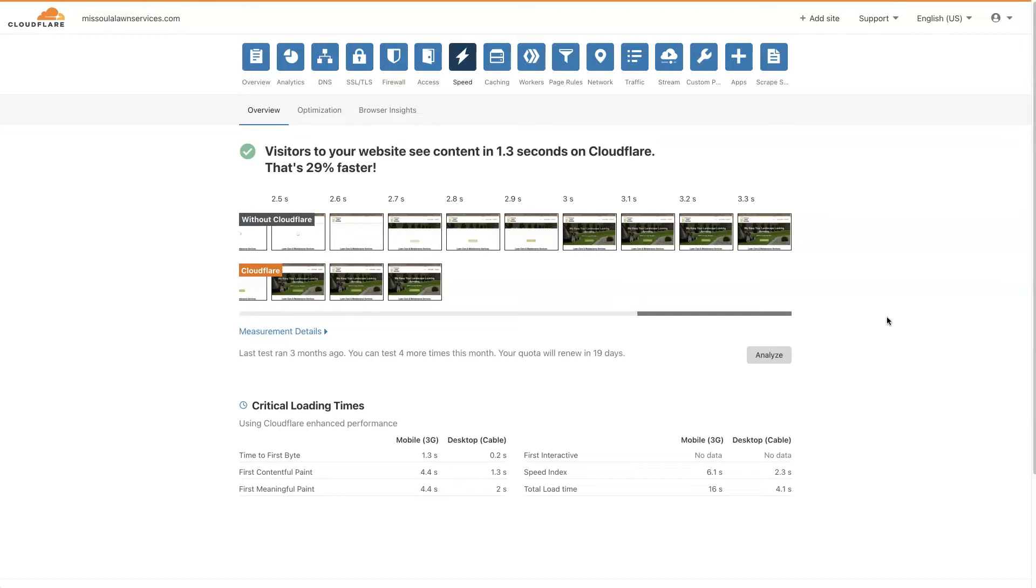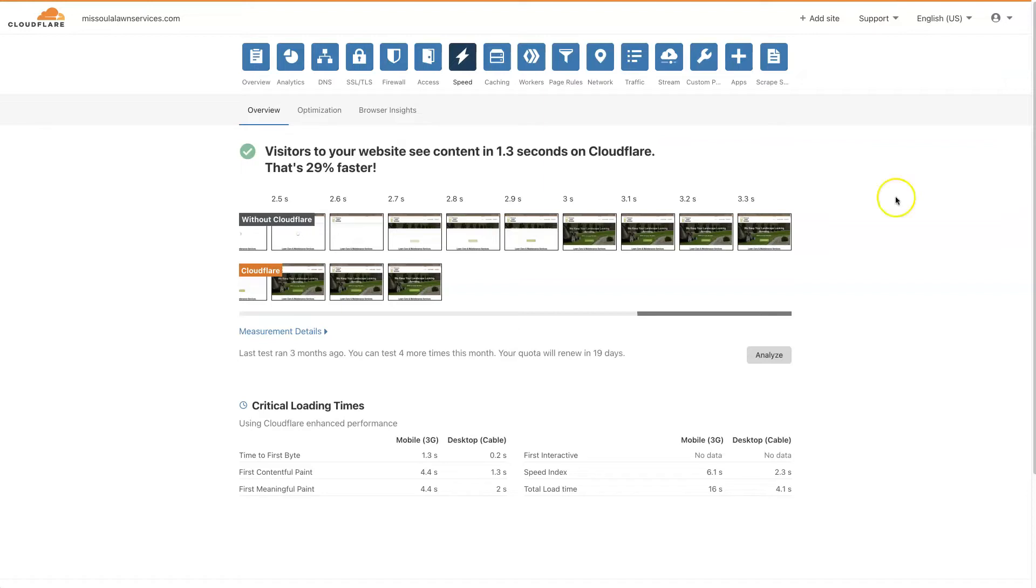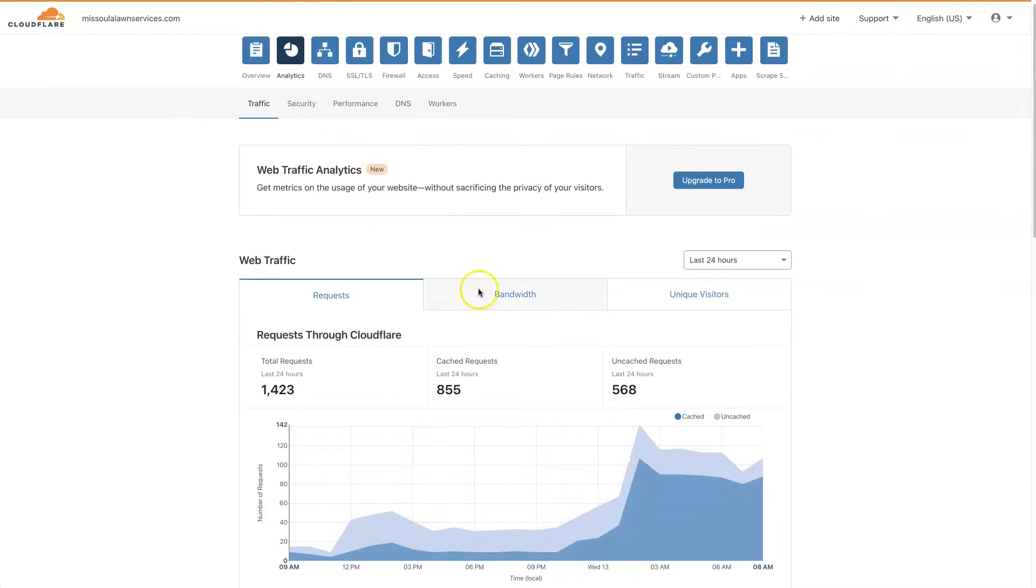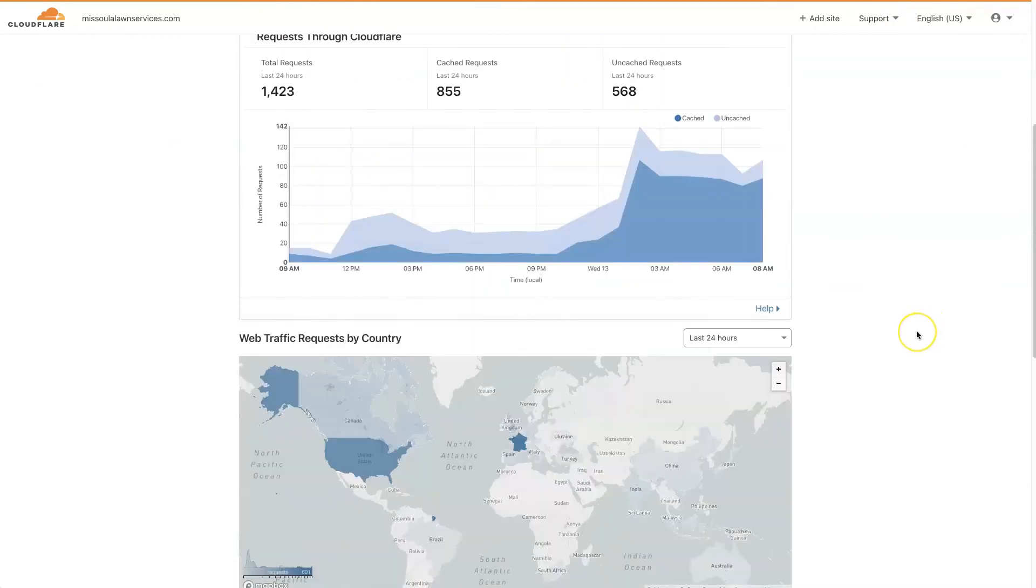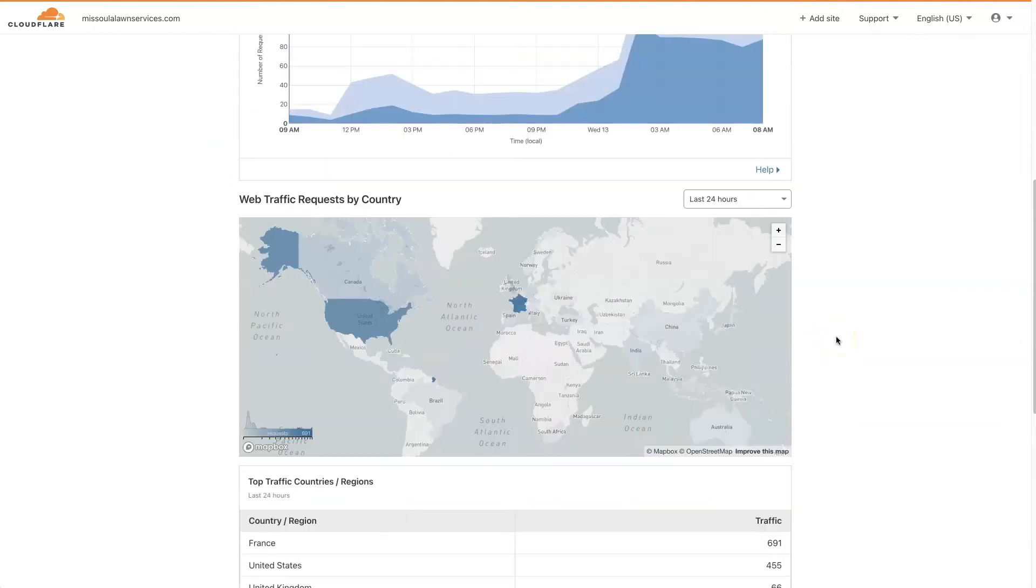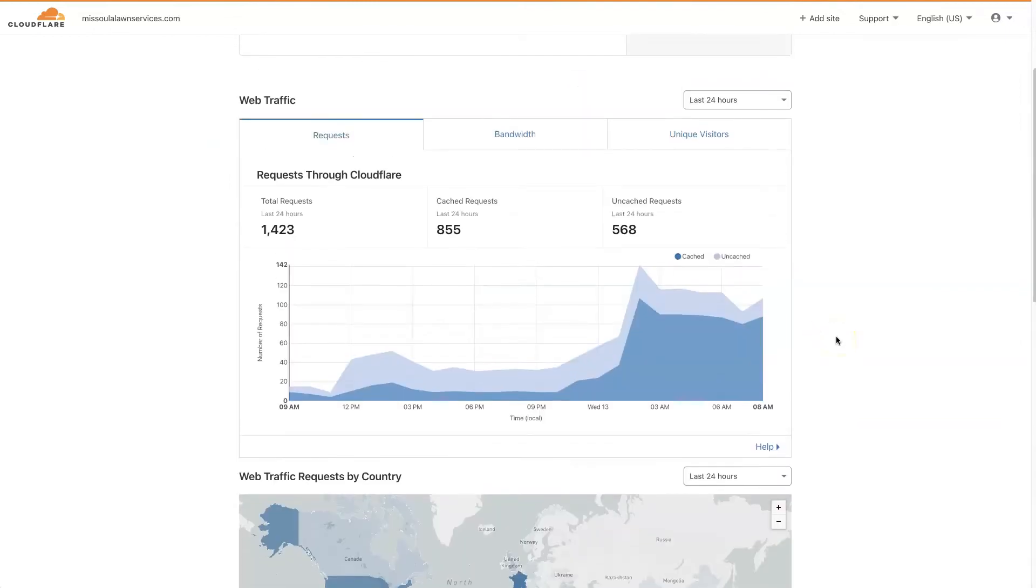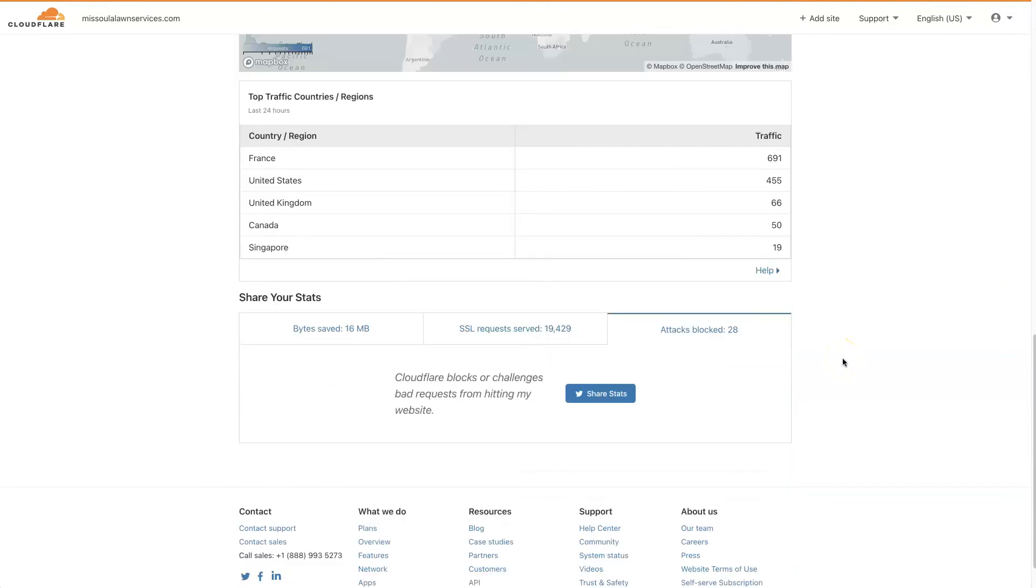But more importantly, Cloudflare is going to give you some added protection. So we can see in the analytics of Cloudflare that just within the last 24 hours, there's been 28 attacks blocked.